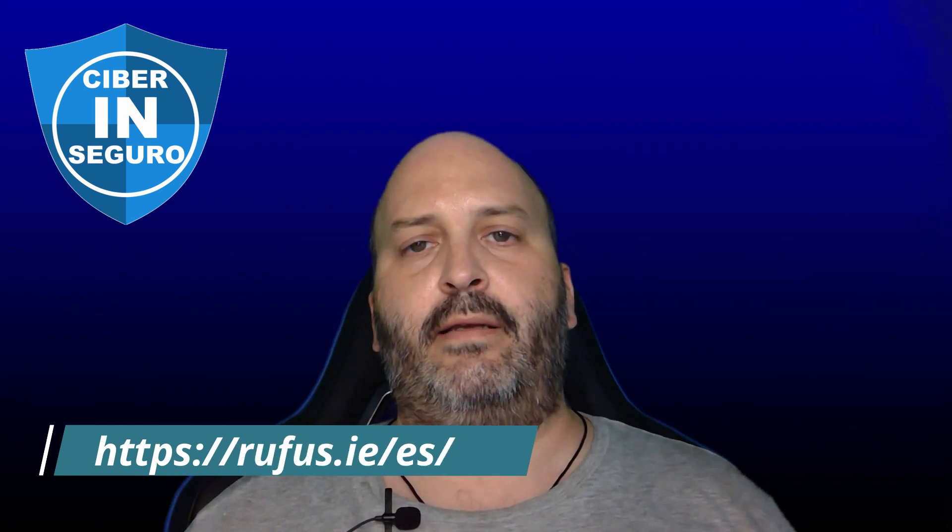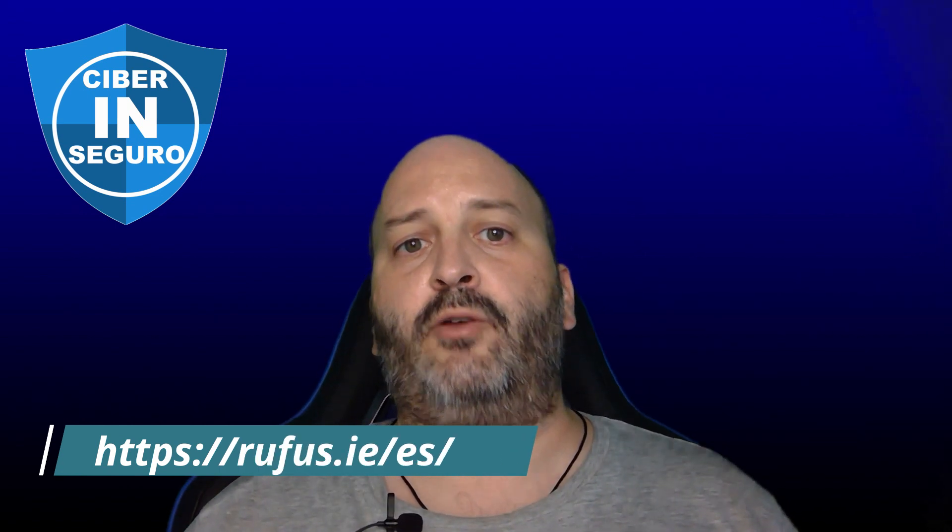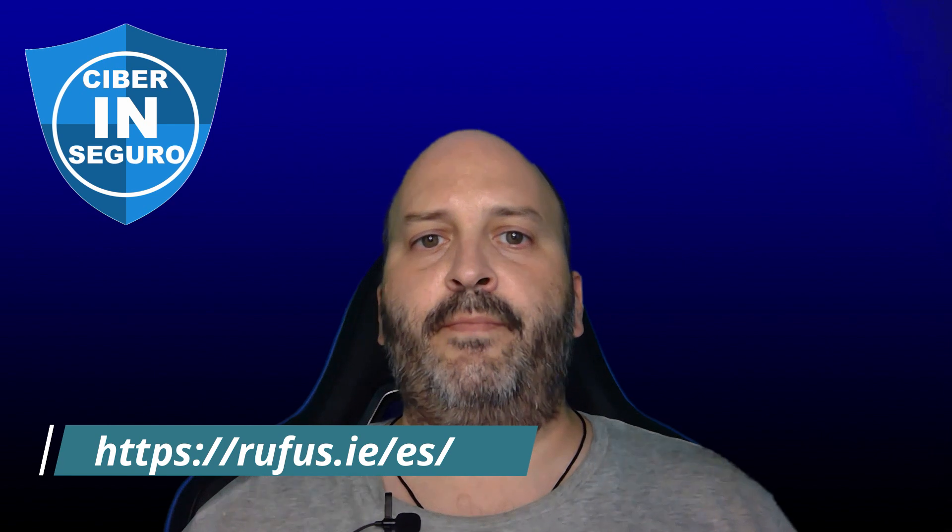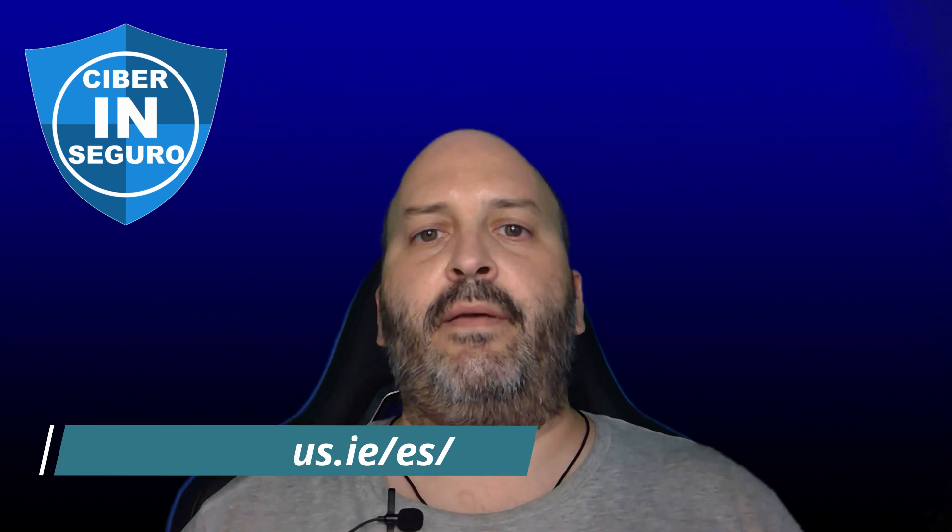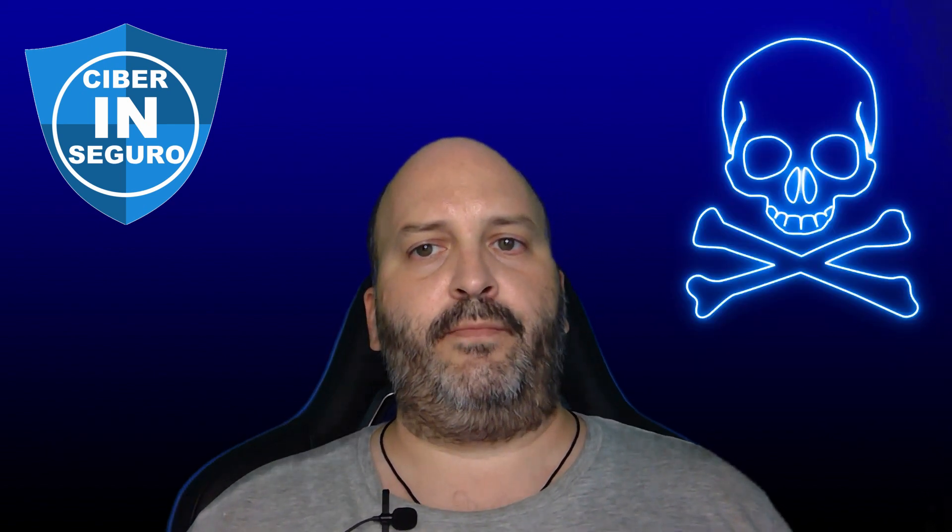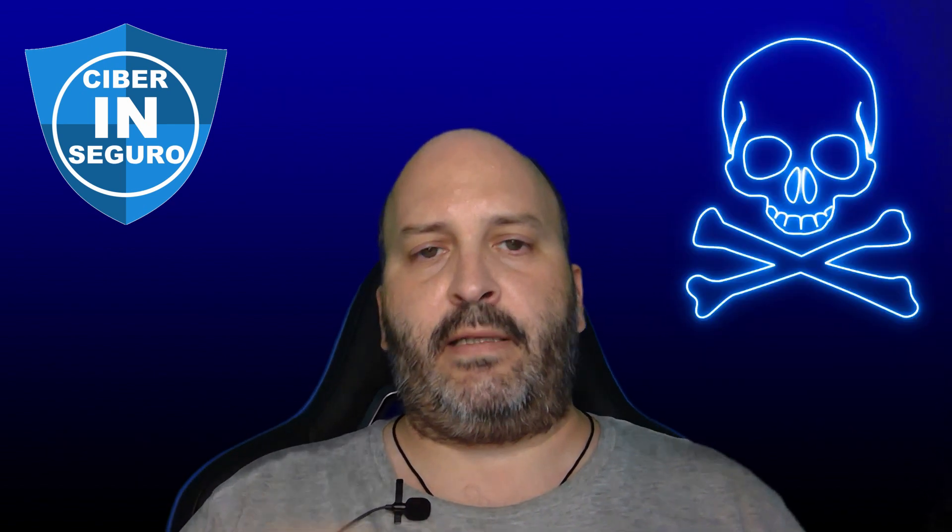We'll download Rufus, just like with Kali, from its official website. This way we'll avoid problems and surprises that might come from other websites. You know what I mean by surprises, right? The official website is written here below, but I'll also leave it in the video description so you can copy-paste it directly into your browser.